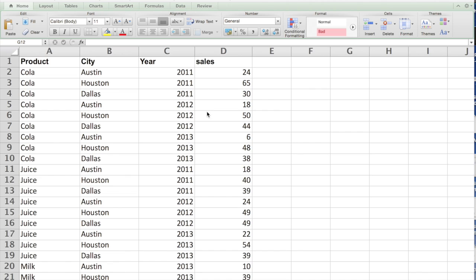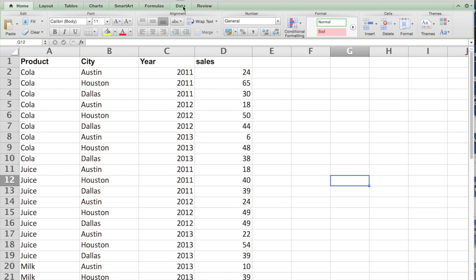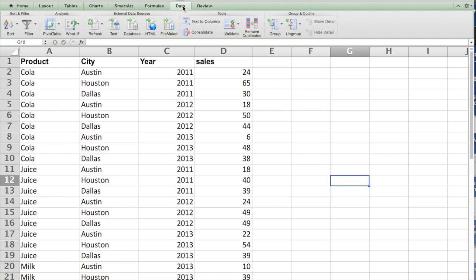Looking at this information, it's very hard for us to recognize how the sales occurred at different cities in different years. So I want to look at this data in different ways. This can be done using what we call the pivot table.